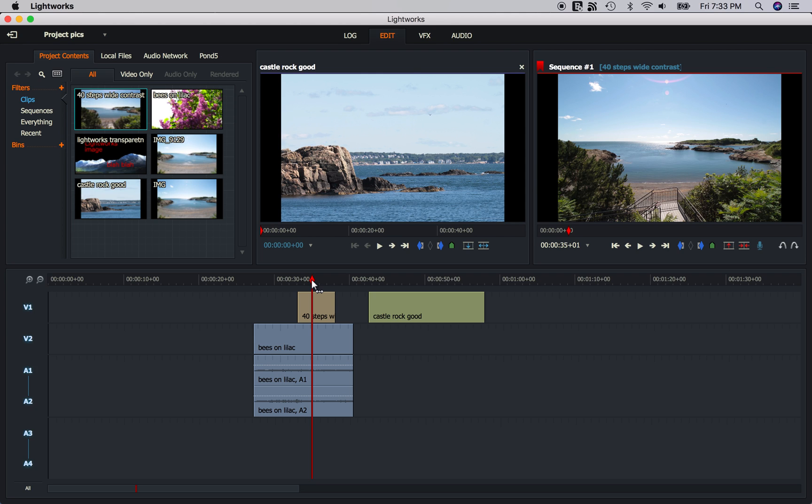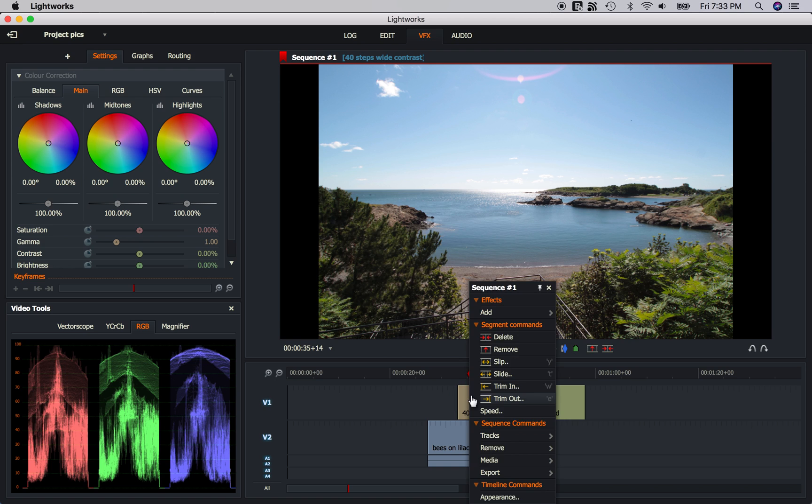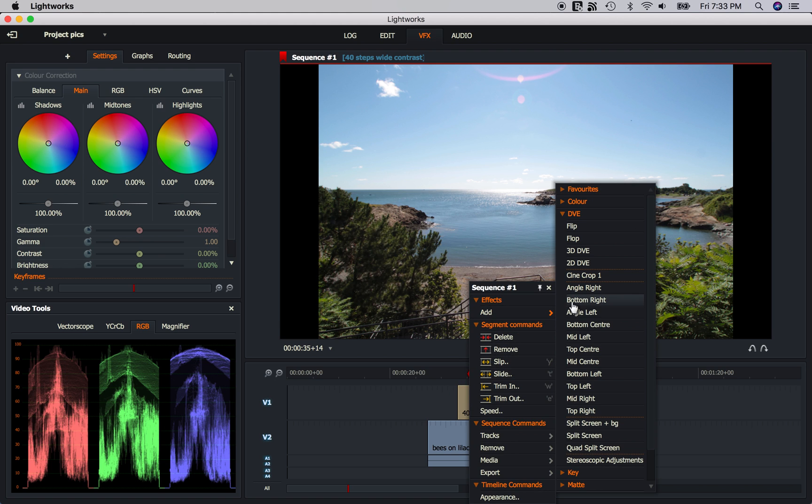So now we have some images imported. Now let's make some changes to them. So see, from this point, the image is just a video track. I can go to the VFX tab. And I can right click on this and I can add an effect just like I would with a video. I'm going to do 2D DVE.